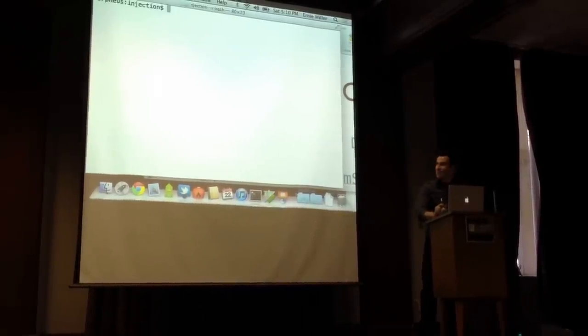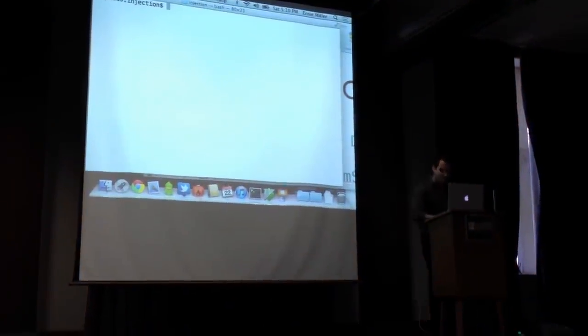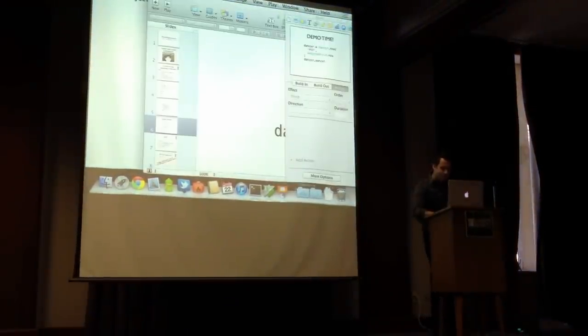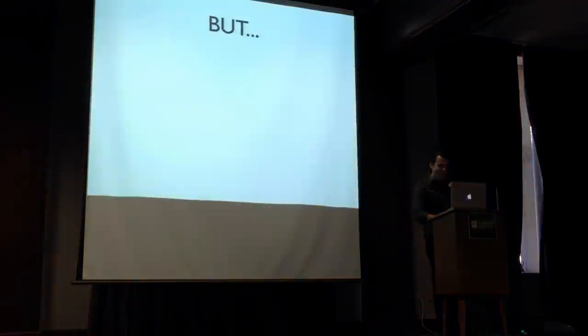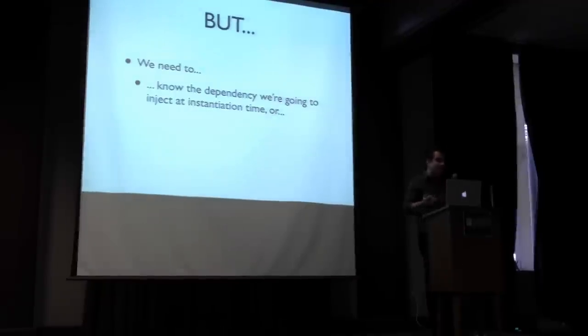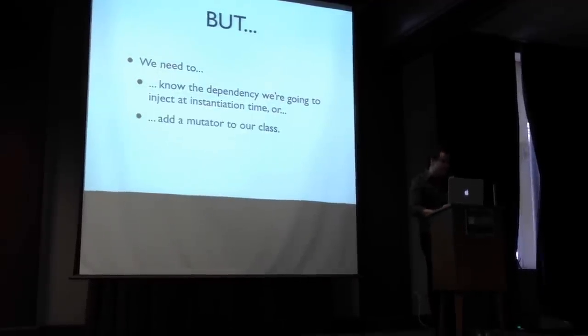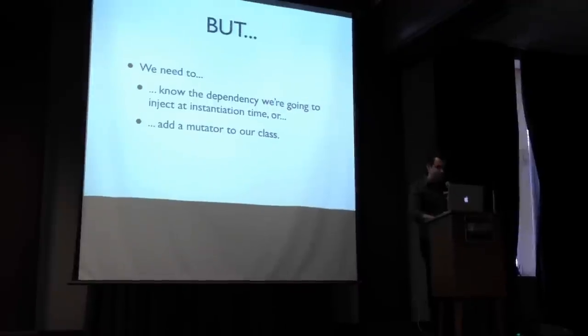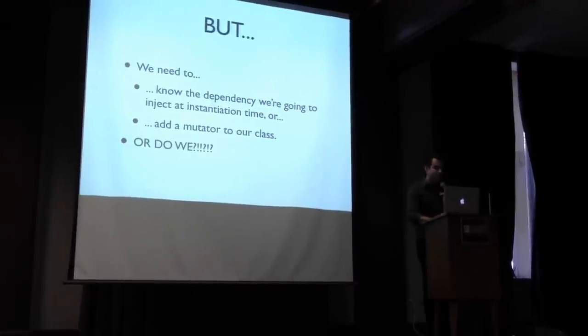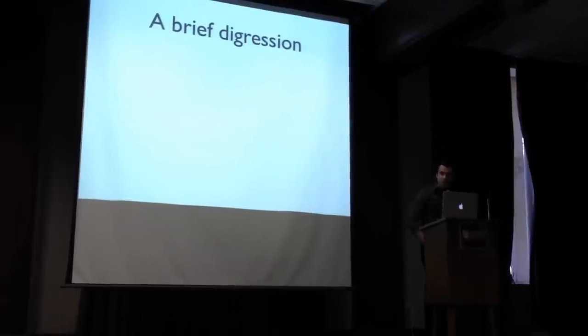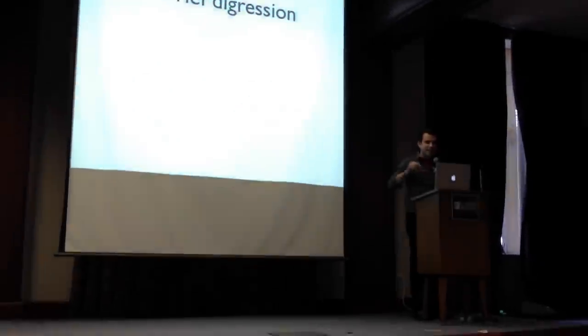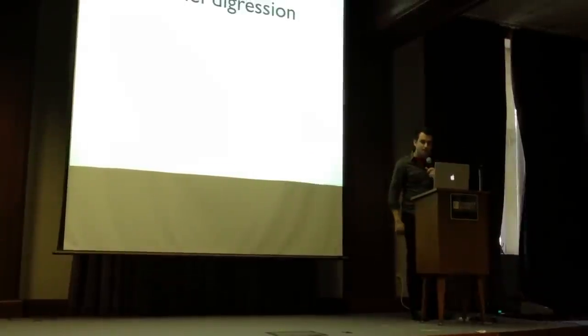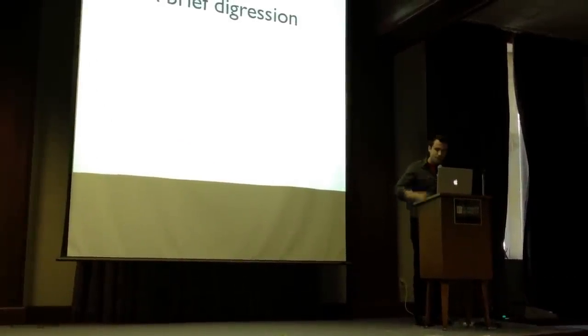All right, so that's what it is. Wait, wait, wait. There's more. One more thing. So the thing about that is we have to know what the dependency is that we're going to do at instantiation time, or we're going to have to add a mutator to our class, right? Do we? Well, no, this is Ruby. So we can do pretty much whatever we want. My big problem with dependency injection is most of the classes that are dependent on my objects don't know they're dependent on them yet. So I want to let them know.